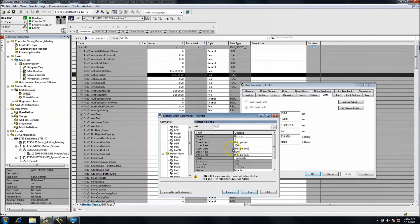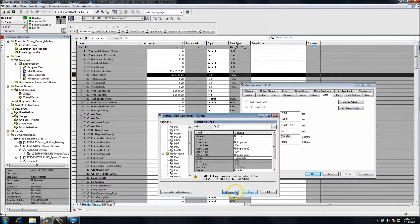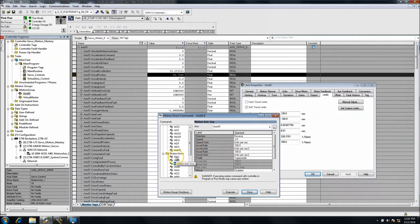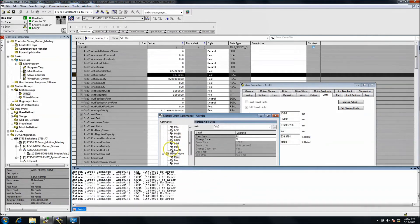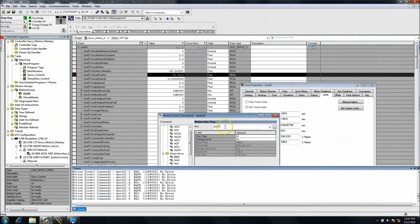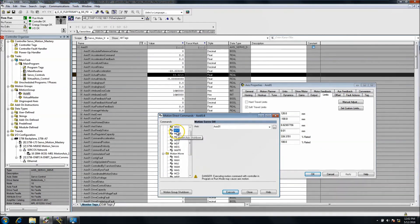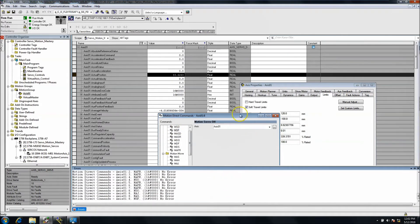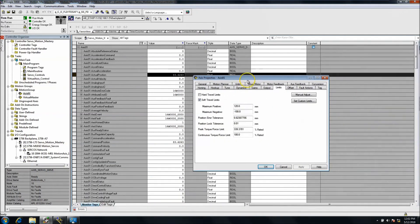We're just going to put it at a speed of two and then execute a jog. The servo is running, you can see it's running and I'm just getting it away from that tolerance. Then I'm going to stop, everything stopped, and I'll cut the servo off.